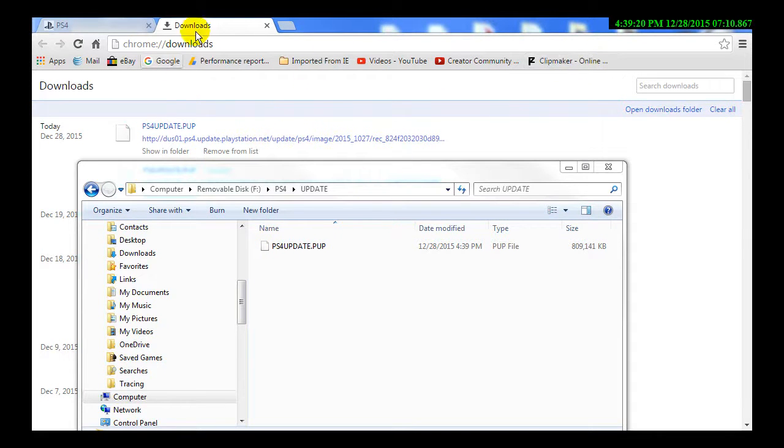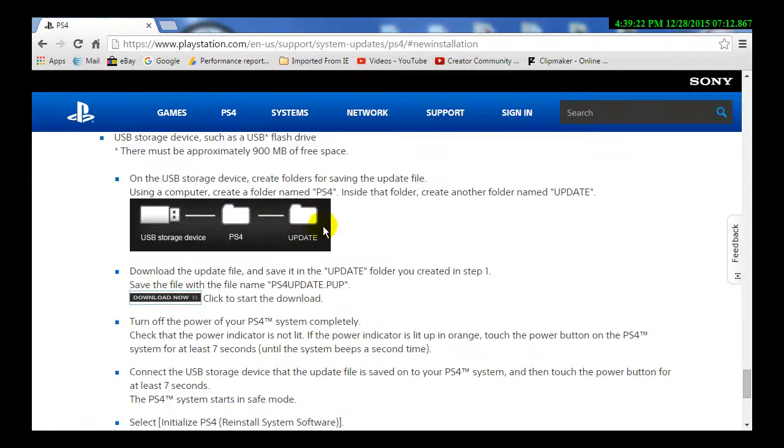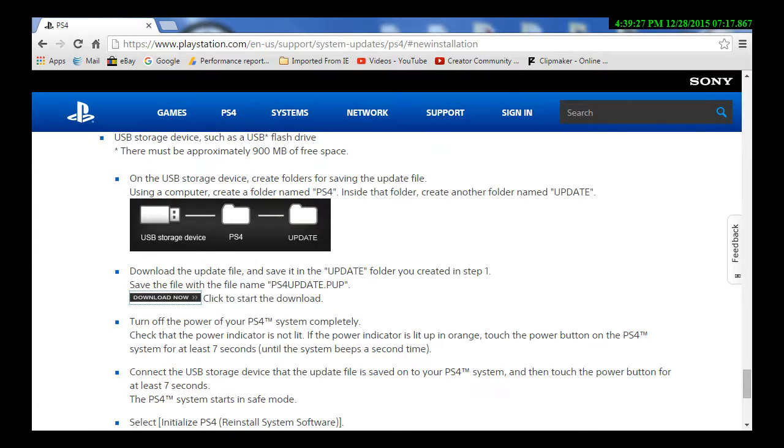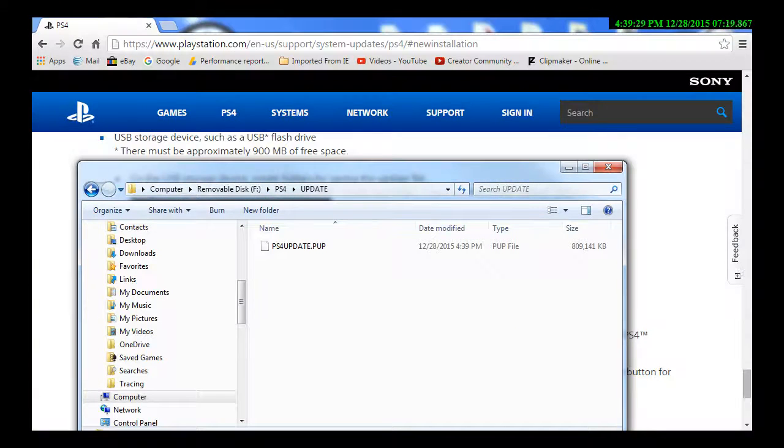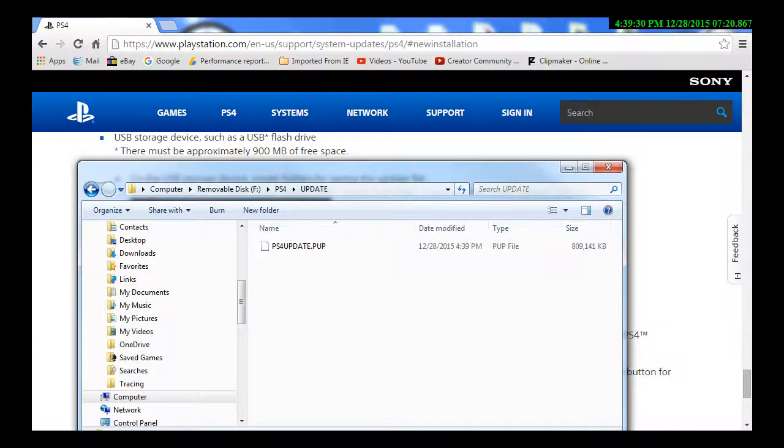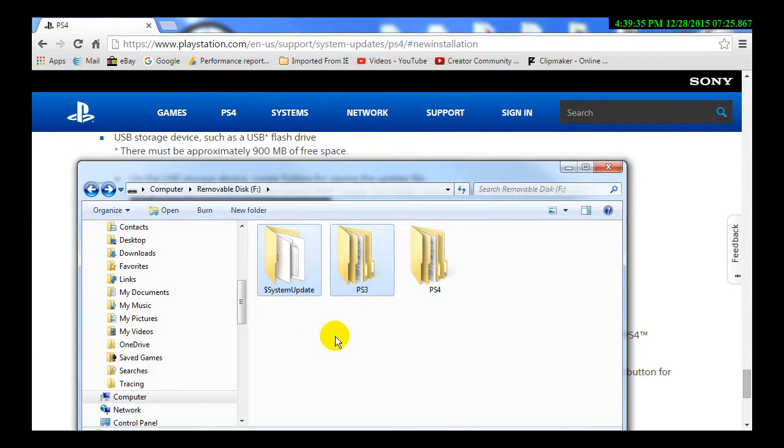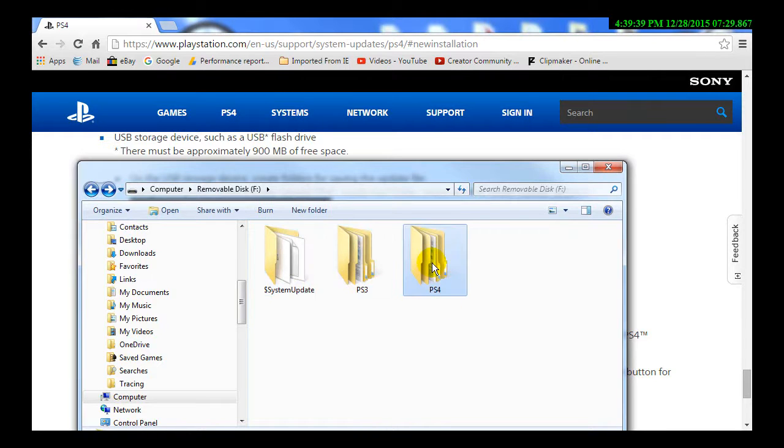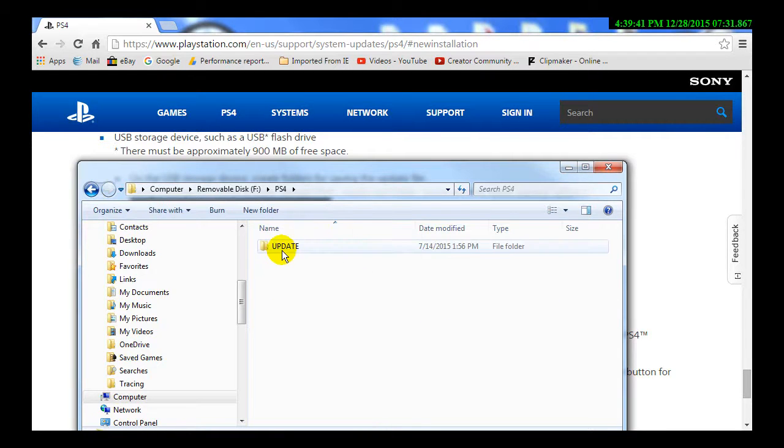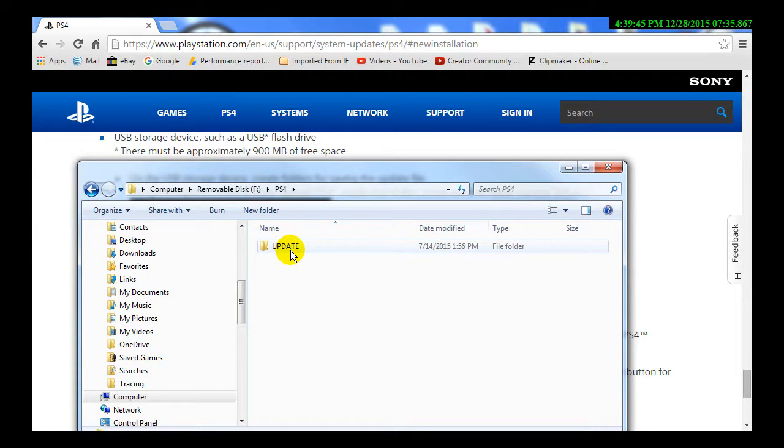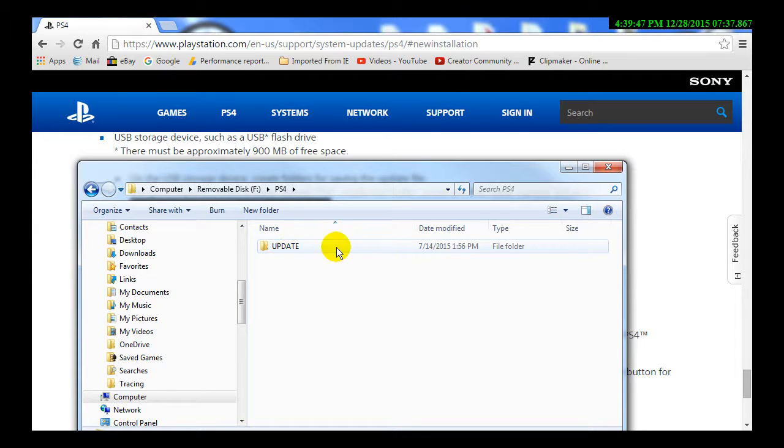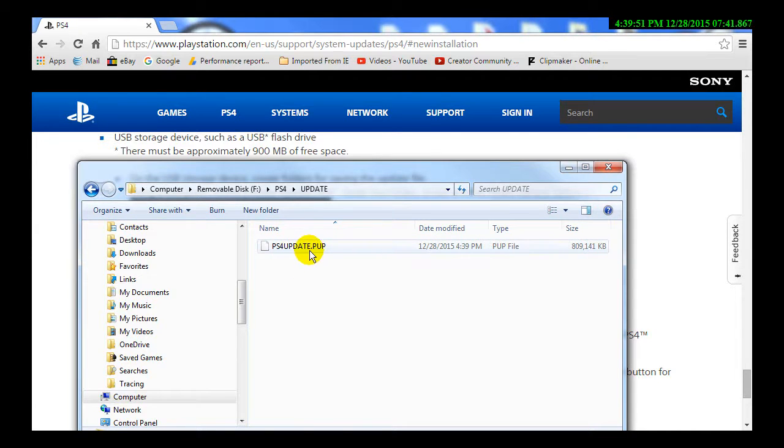So this is done. We no longer need that anymore. And let me pull that other one back up. There we go. So your USB will not have these two folders in it. You'll only have the PS4 folder. And then inside that folder, you'll have a folder called Update. And it needs to be all caps just like that. And then inside that is where you will save this.